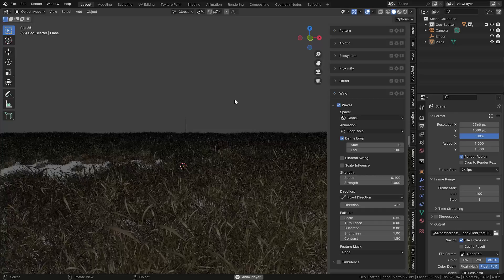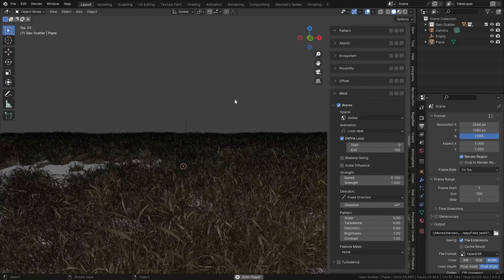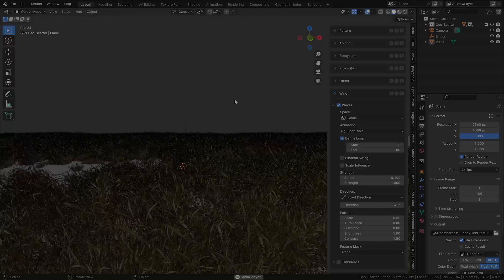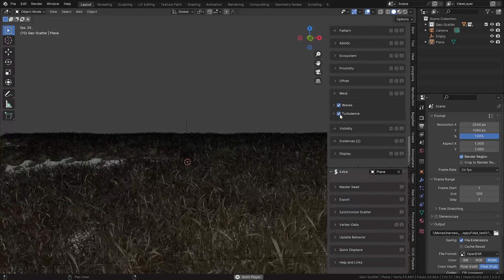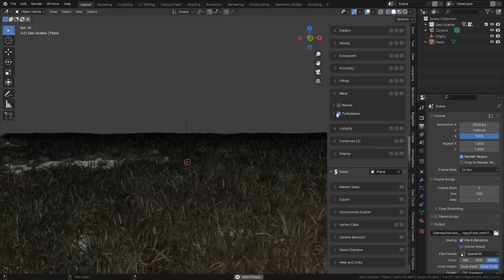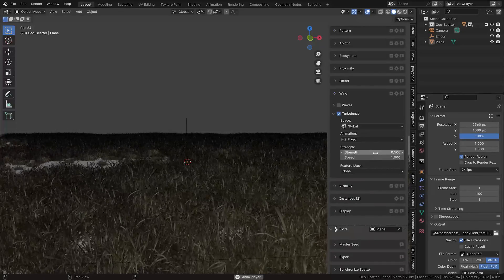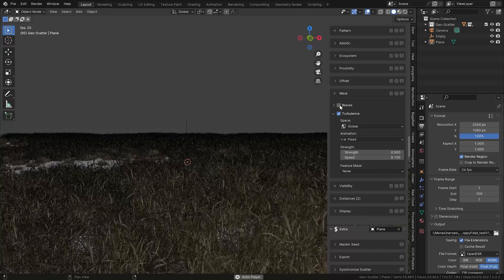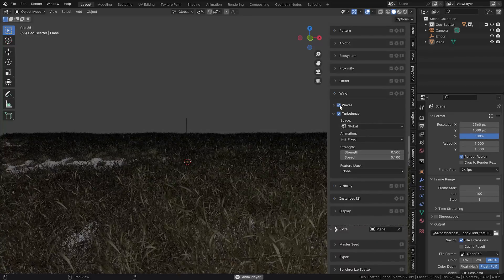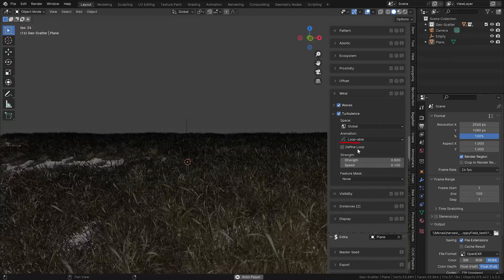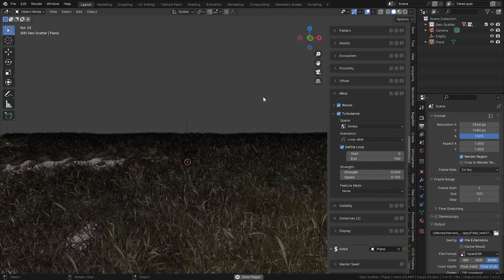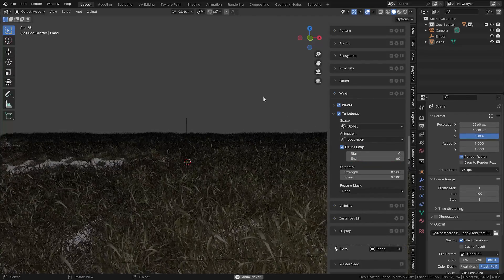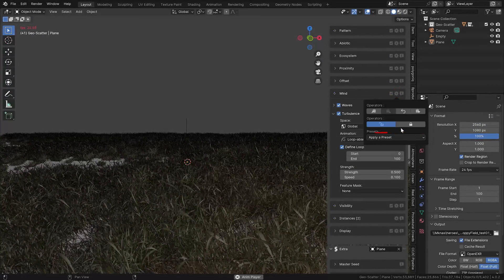I find this feature absolutely amazing for creating little loopable scenes for your environment. If we switch from the waves to the turbulence, you can see it's more like a chaotic movement of the grass. In my opinion, it's actually best utilized when it's set together with the waves. And again, we can make it loopable and set 100 frames to the end.